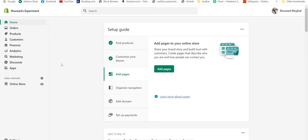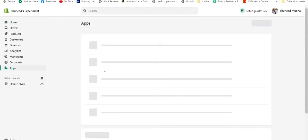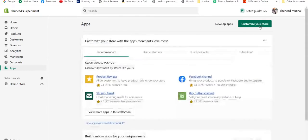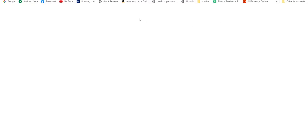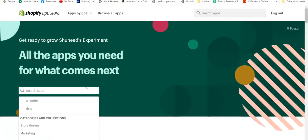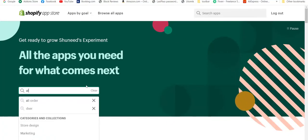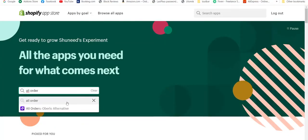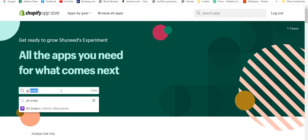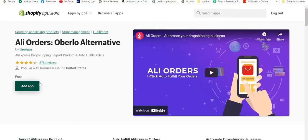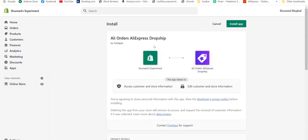I'm already on Shopify homepage. Let's move to the apps. Customize your store to add a new app. Let's search for AliOrders. Here we have our app. Let's install it.